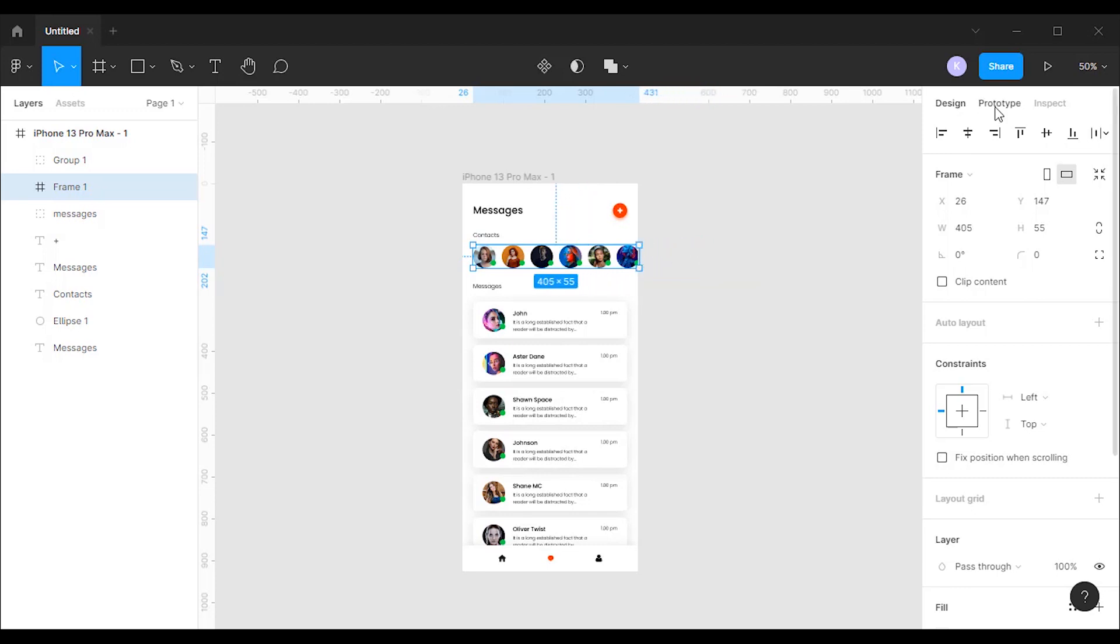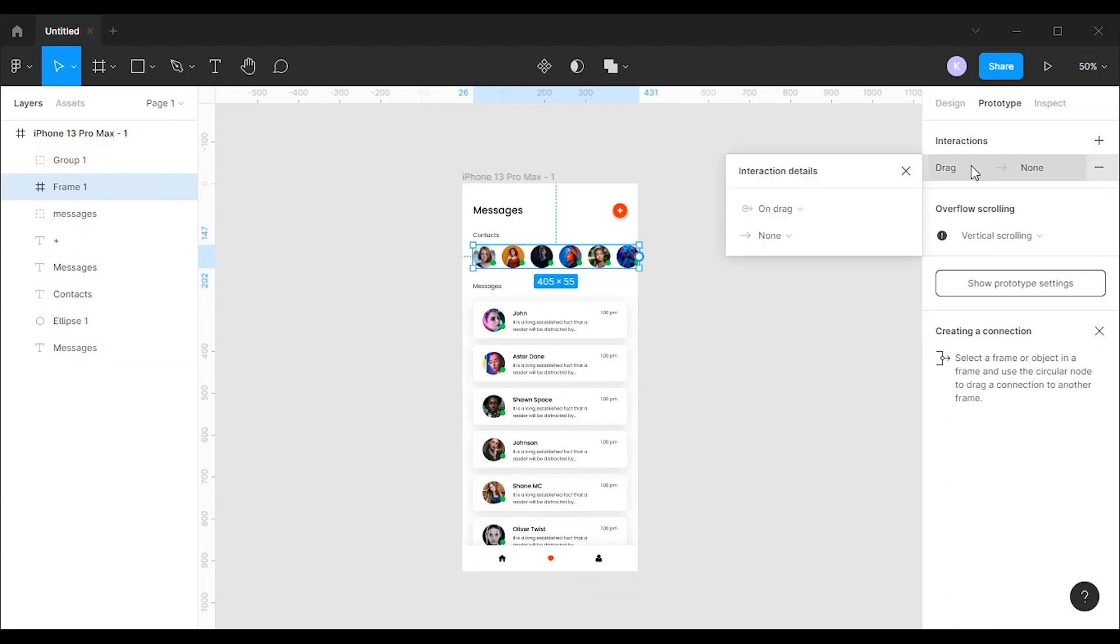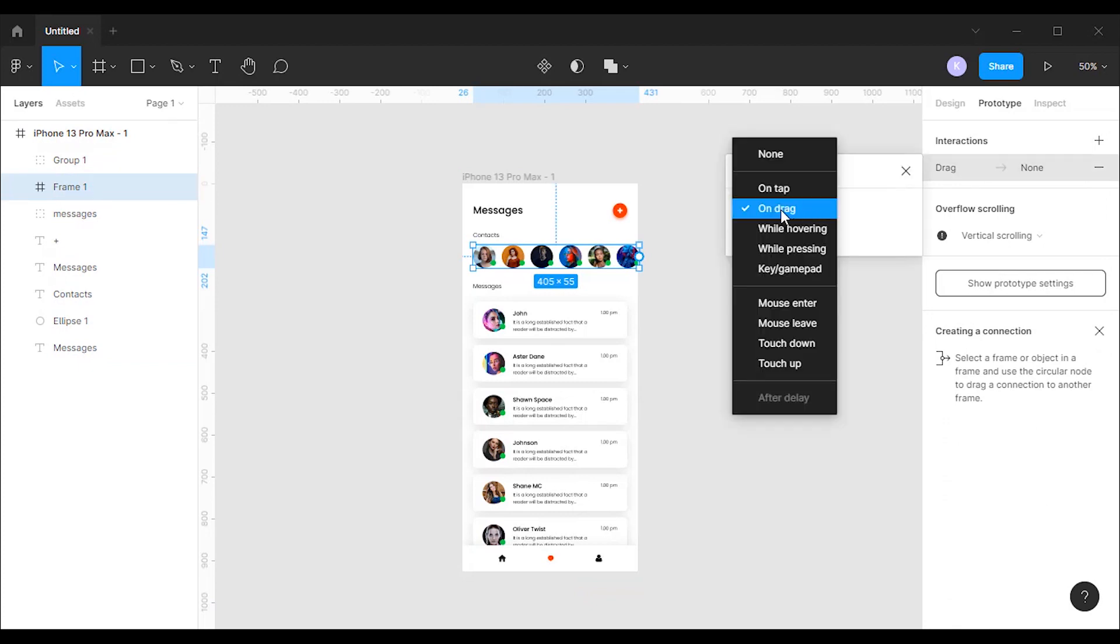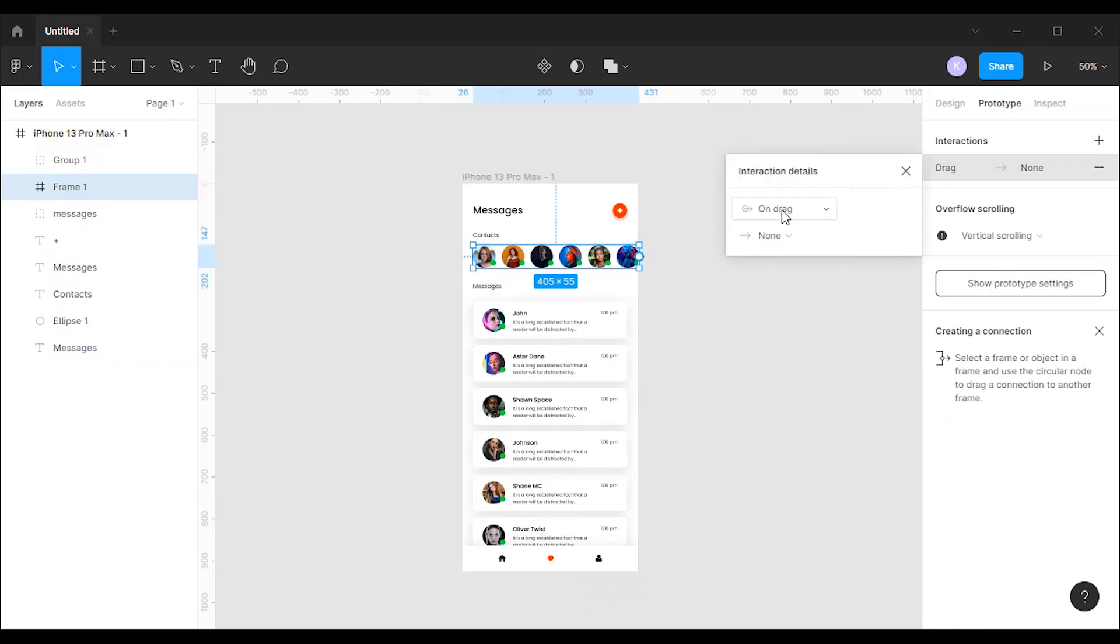Now let's go to the prototype mode. Select the contacts group, then change the interaction type to drag and overflow scrolling to horizontal scrolling.